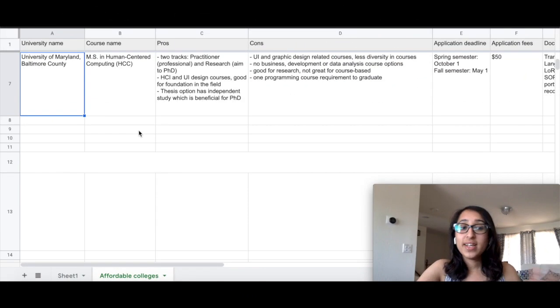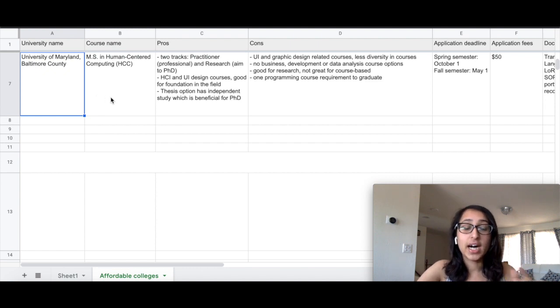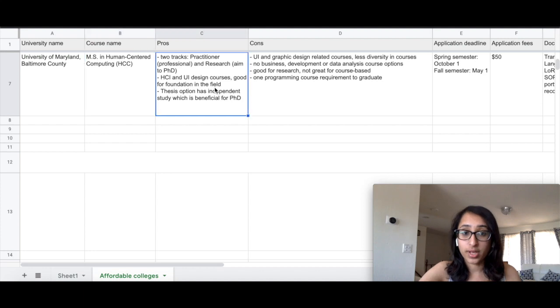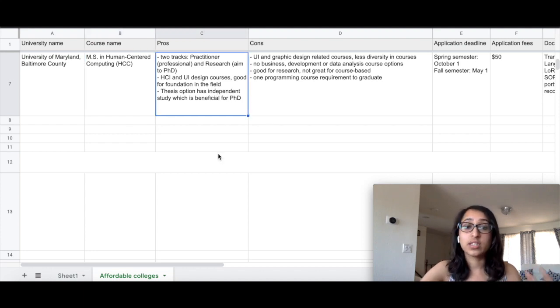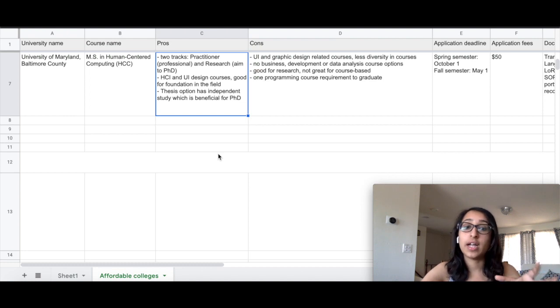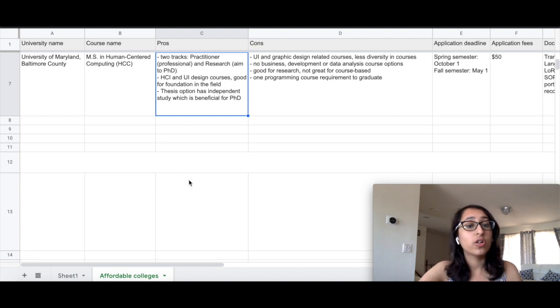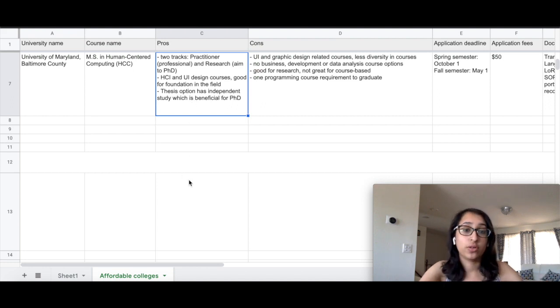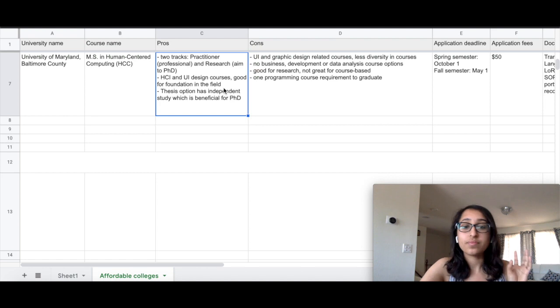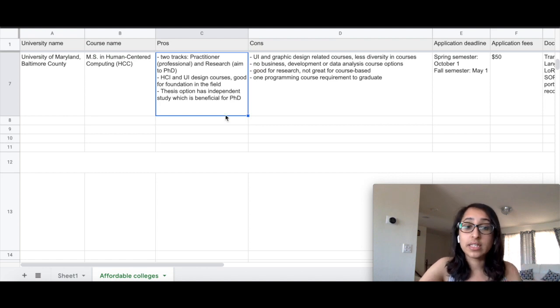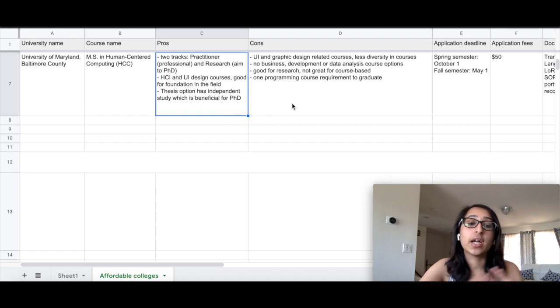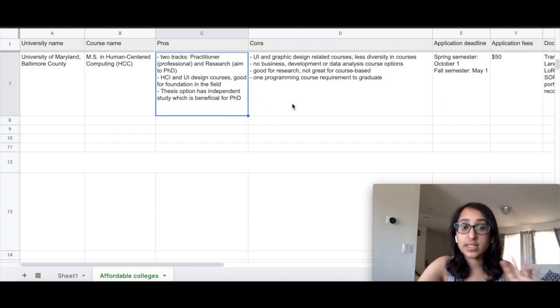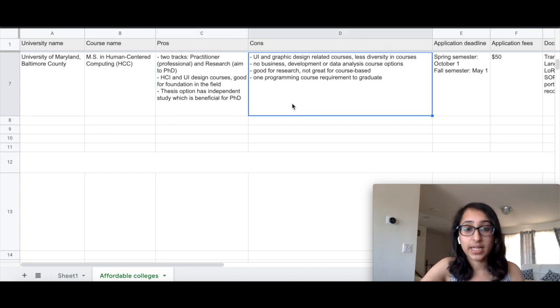Moving on, the next is University of Maryland, Baltimore County. They offer an MS in Human Centered Computing. Again, this program also offers two different tracks—one for the professional people and another for people interested in PhD. They offer a lot of HCI and also UI design courses which sets a good foundation of the field. And they have a thesis option which is for people who want to specialize in HCI. They can take up an independent study and focus on those topics for their PhD.